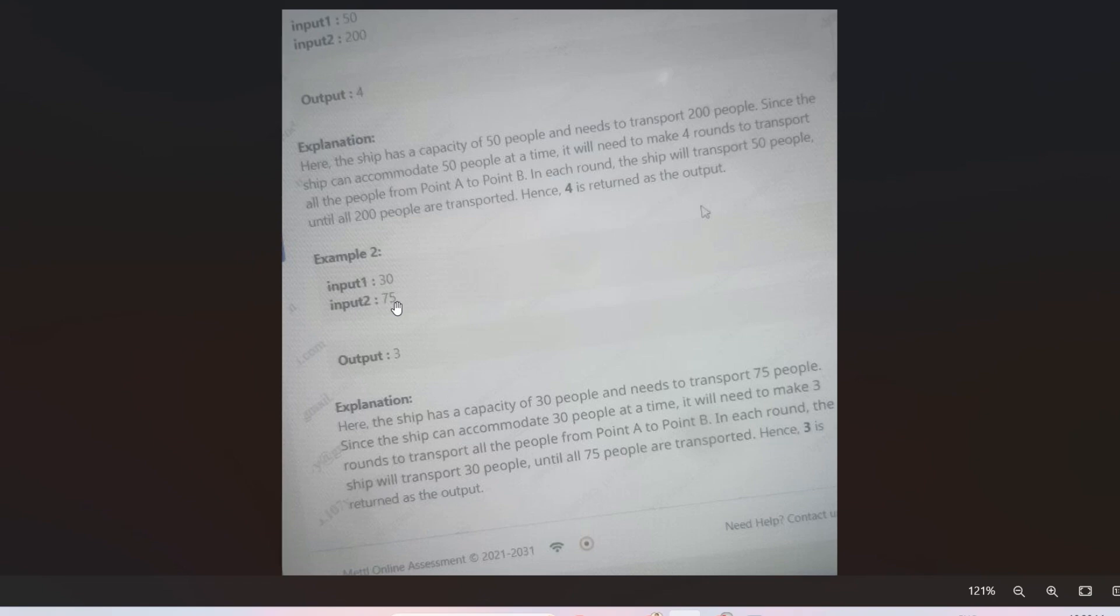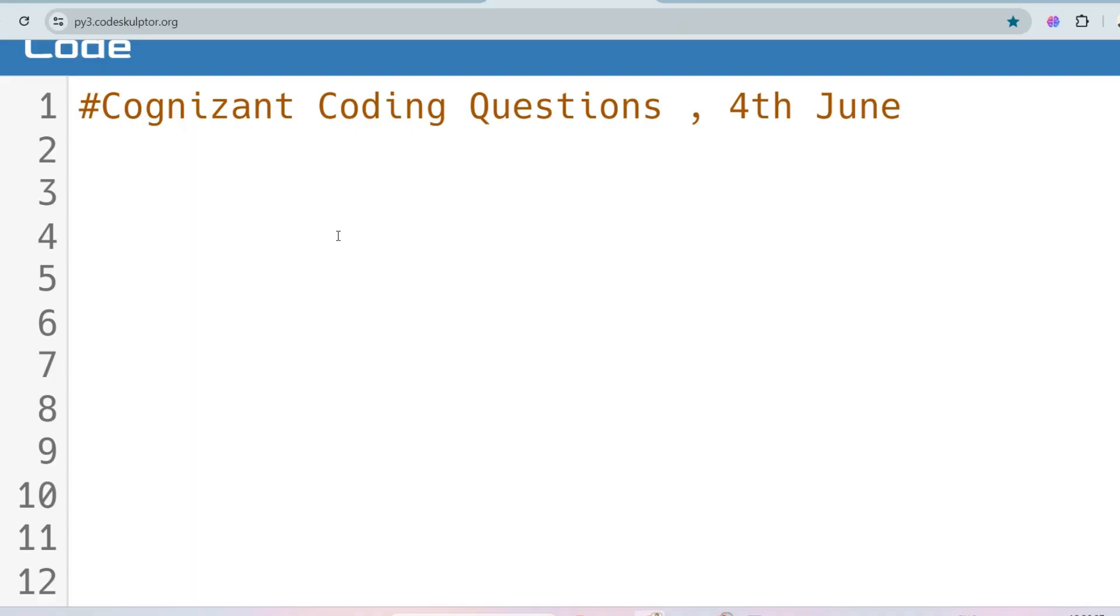So what should be our logic here? When the total number of people is not divided by the capacity of the ship, then run a condition: if 75 mod 30 is not equal to 0, then rounds must be plus 1. So make the rounds plus 1, so that it could be a valid logic. So I hope you understood. Let's solve the problem.